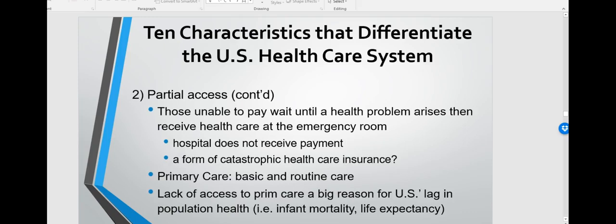Those unable to pay wait until a health problem arises, then receive healthcare at an emergency room — contributing to over-utilization of the ER, while the hospital may not receive payment, functioning as a form of catastrophic health care coverage. Primary care is basic and routine care, and lack of access to primary care is a big reason for the US lag in population health outcomes.